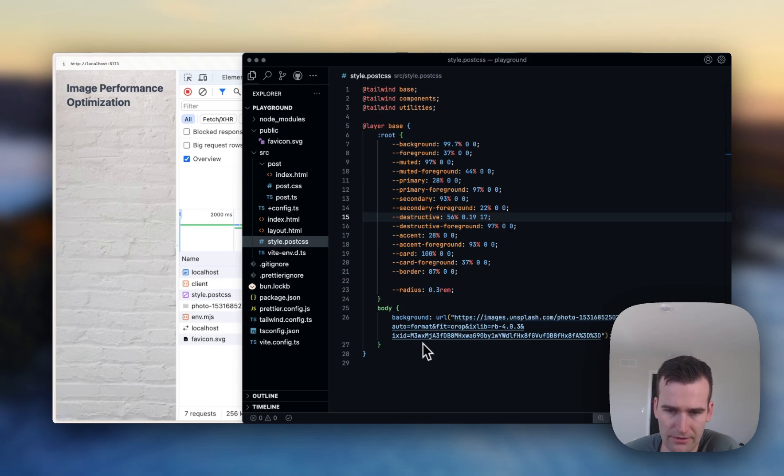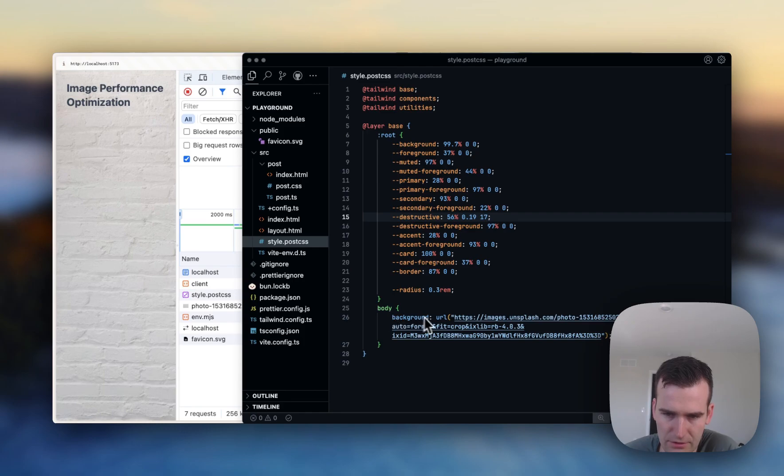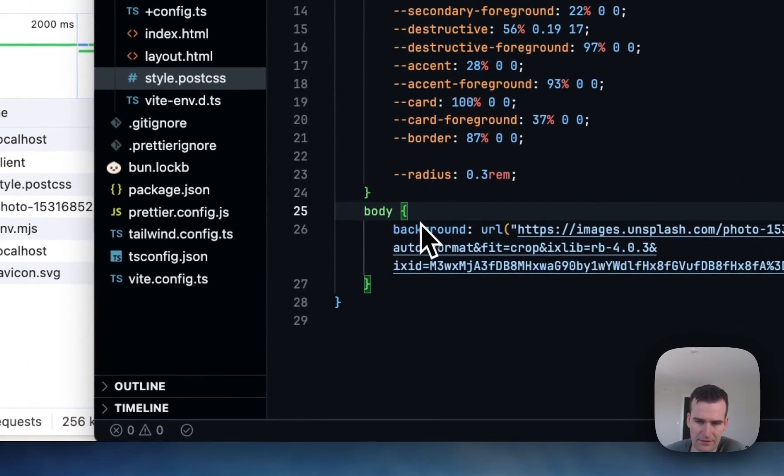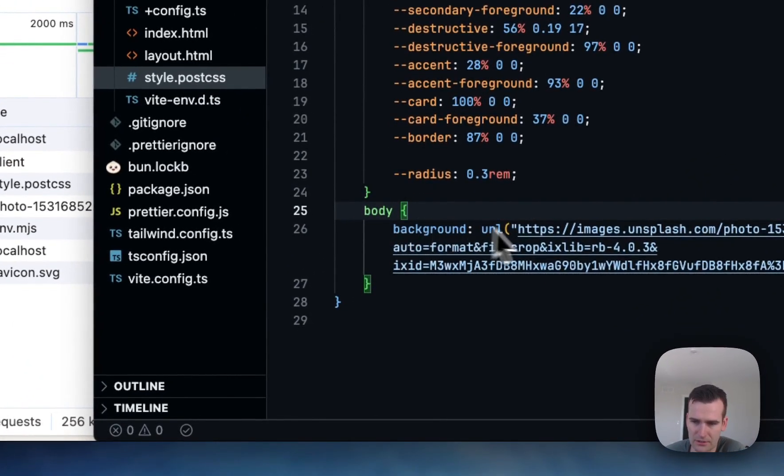So I've got my CSS here and I've linked to an image and I've set the background of the body to a URL.